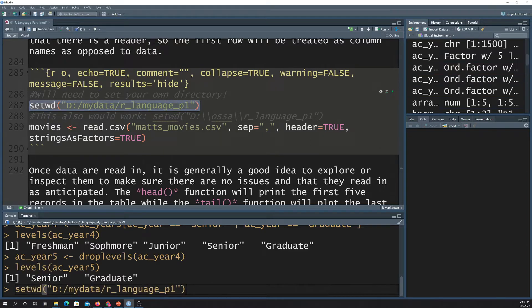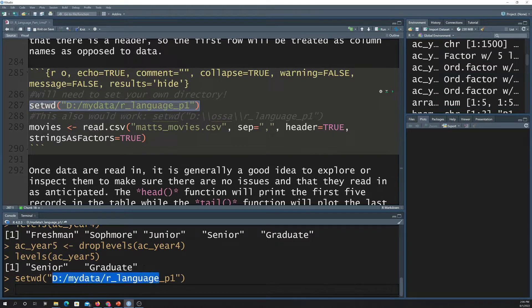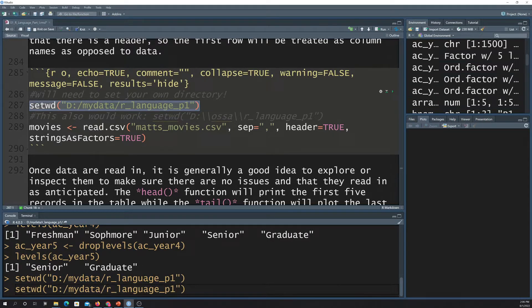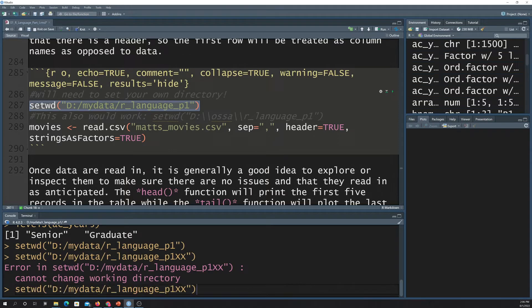Note that it will yell at you if you don't have that file path on your computer. So like if I did like, let's put an X on the end. There's no file. There's no folder there. It'll tell me, cannot change working directory because that's not an existing directory.